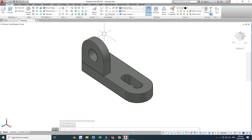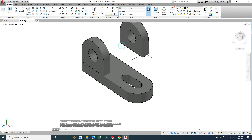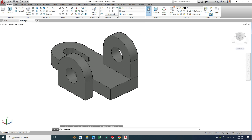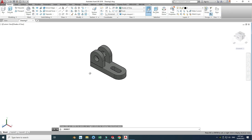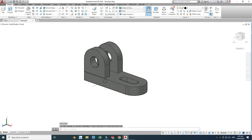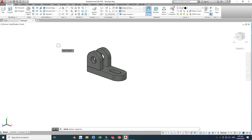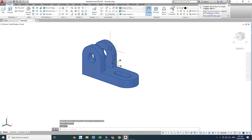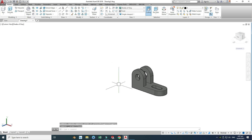Now I can use the Copy command to copy this part to the other side — you can use Mirror as well. I'll go to Copy, select this one, press Enter, select this vertex, and place it here. Then using Orbit and Move commands, I'll select the matching vertex to position it correctly. Now we have three solid bodies. We want this as a single solid body, so I'll use the Union command. I'll select all three, press Enter, and now these three bodies are combined as one single solid body. Then I'll delete the remaining construction lines and circles.